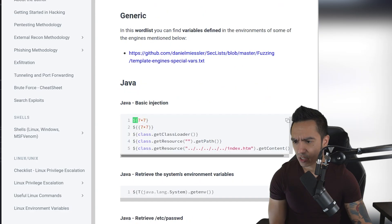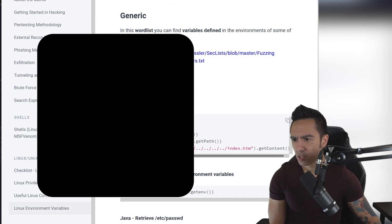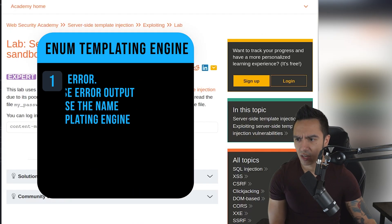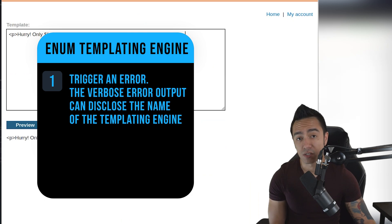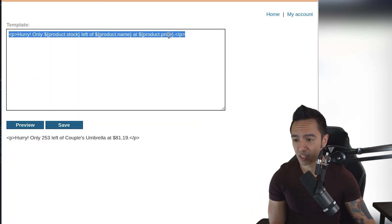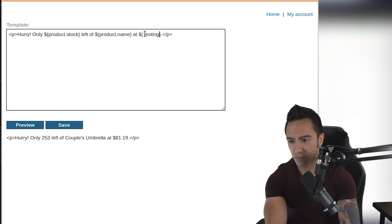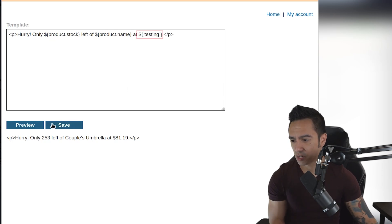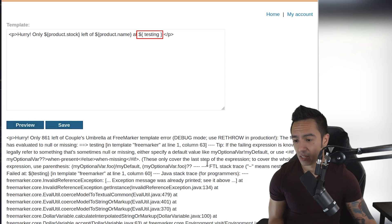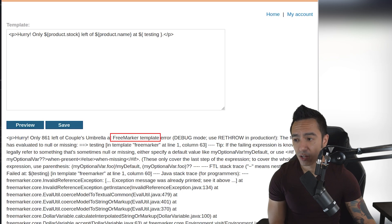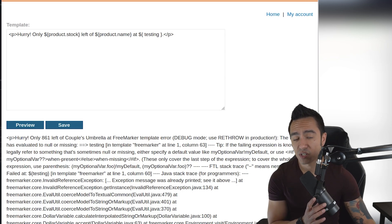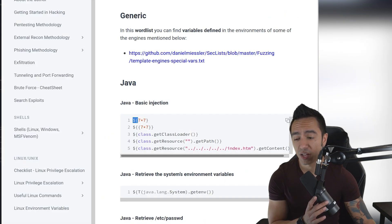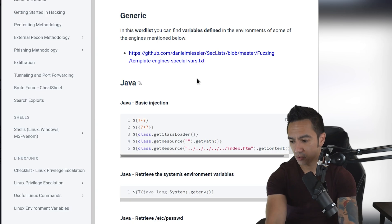What we want to do is see if we can identify the version in use, possibly via an error message. Can we trigger an error condition in the application to return something that doesn't exist? So instead of product price, let's see if we can use testing and click preview. Do we get an application error? In this case, we do. The application error actually discloses the templating engine in use, which is FreeMarker. Now we can use the Hack Tricks resource and look for FreeMarker payloads.